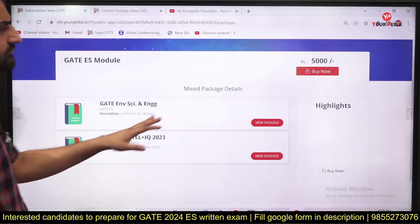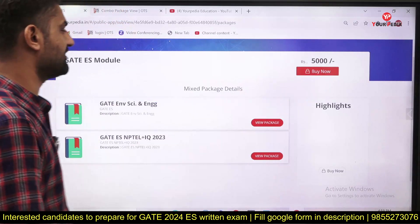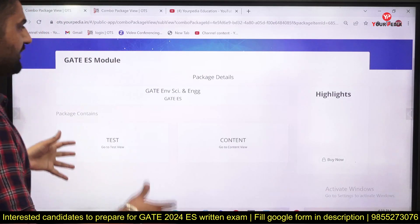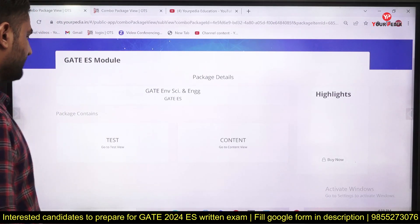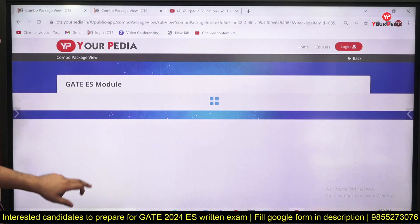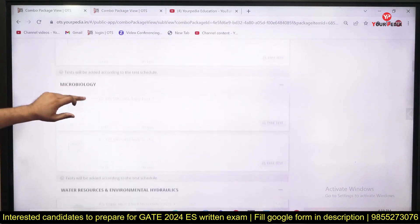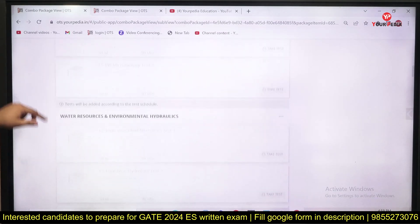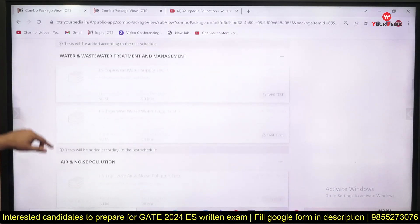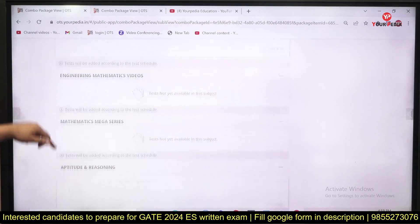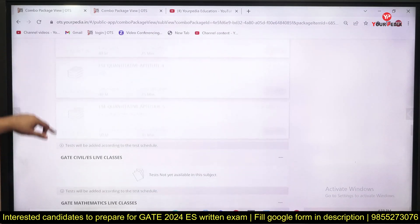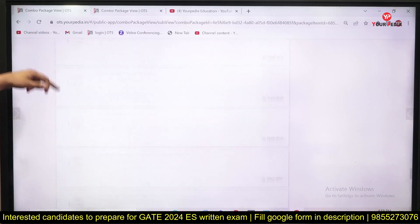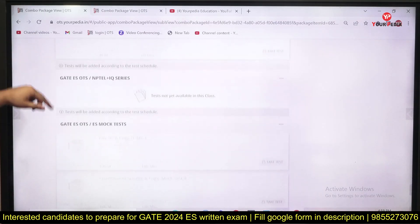The minimum subscription available is five thousand for three months. When you enter the platform, you will find two sections: test and content. In the test section you will find the test series with subject-wise tests on topics like microbiology, environmental chemistry, biology, and water resources — all topics are covered. At the end there are aptitude tests and full mock tests, roughly eight to ten mock tests.